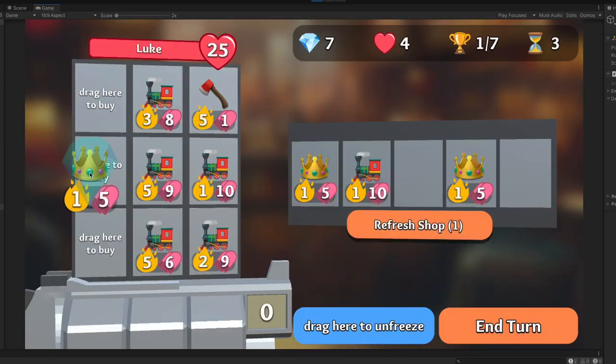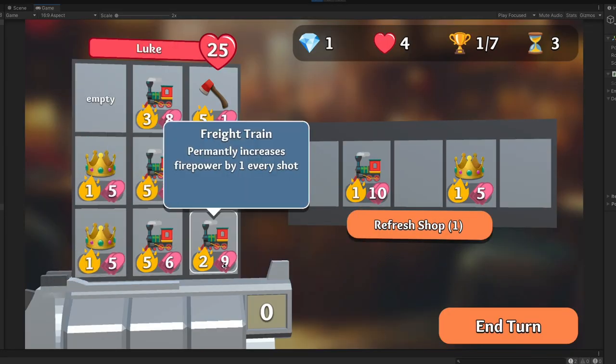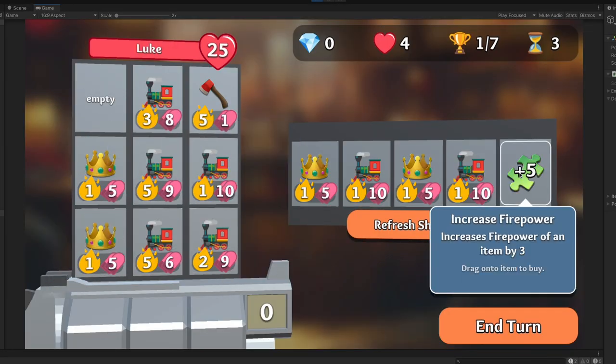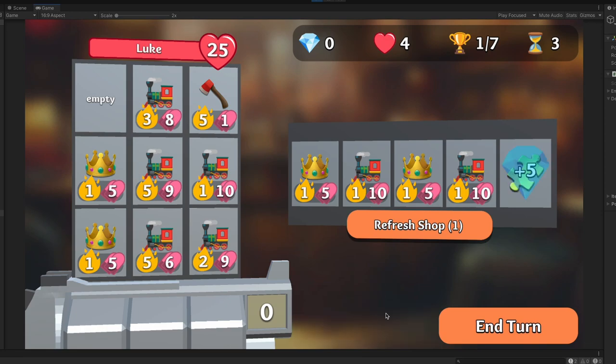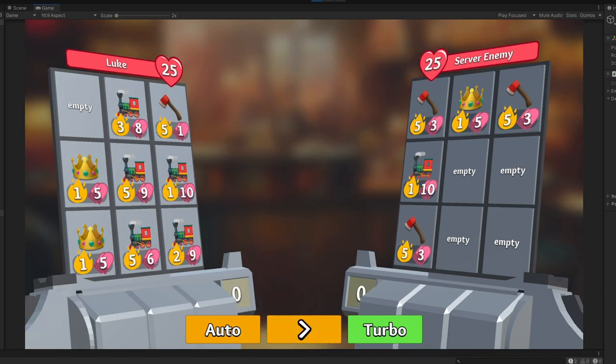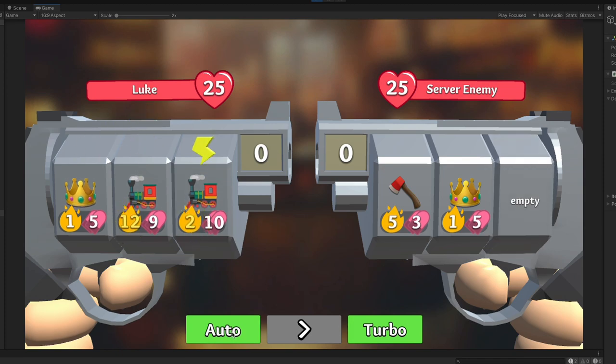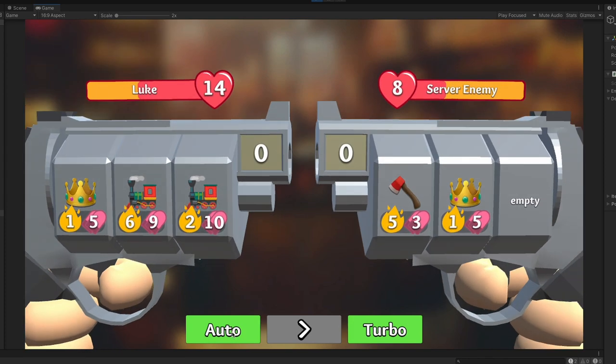All right, so we're not done quite yet, but we're well on our way now. We have a lot of the things we want to be able to do in the shop. We can buy items, sell items, freeze them so we can save them for later. We can re-roll the shop. There's a lot of stuff here. The main thing that's missing now is we need some actual items.